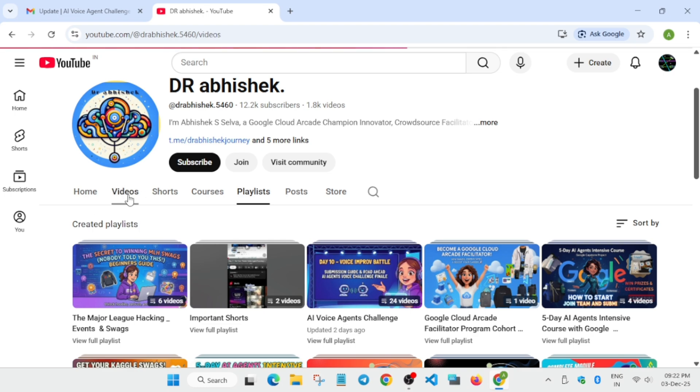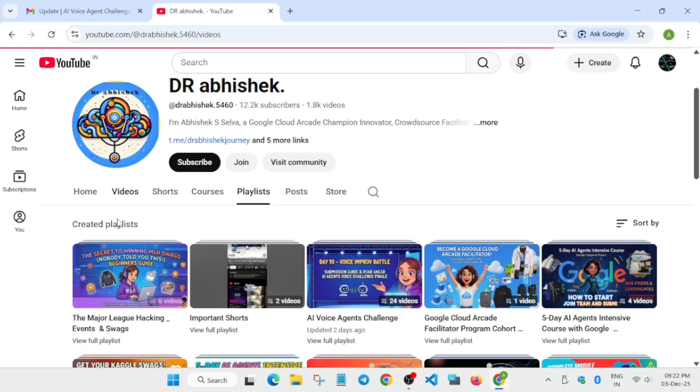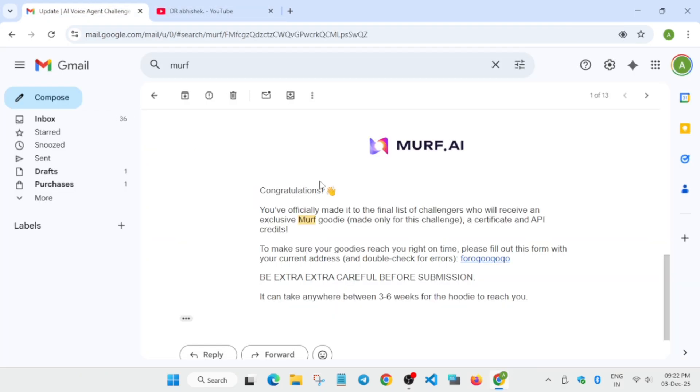Now let's come to the form. Here is the form you can see. You must have received this email: Congratulations, you have made it to the last and you are eligible for the Murph goodie and the certification and API credits. Now you will be getting a Google form.